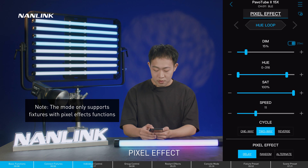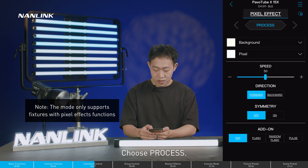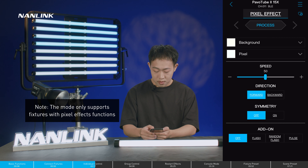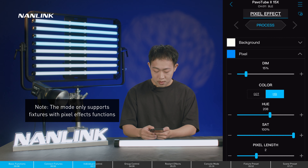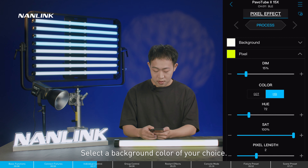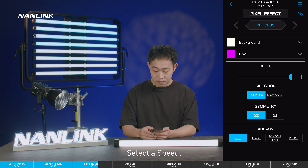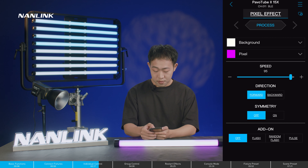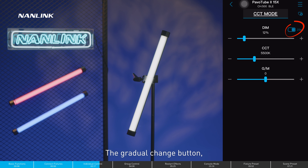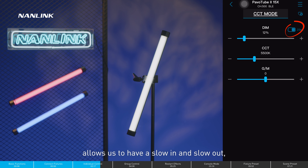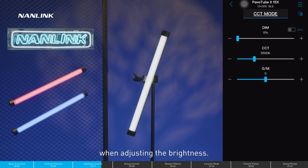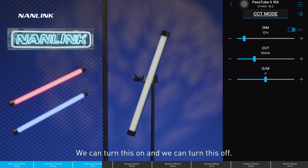In pixel effect, choose process and select a background color of your choice, then select the speed. The gradual change button allows a slow in and slow out when adjusting the brightness.